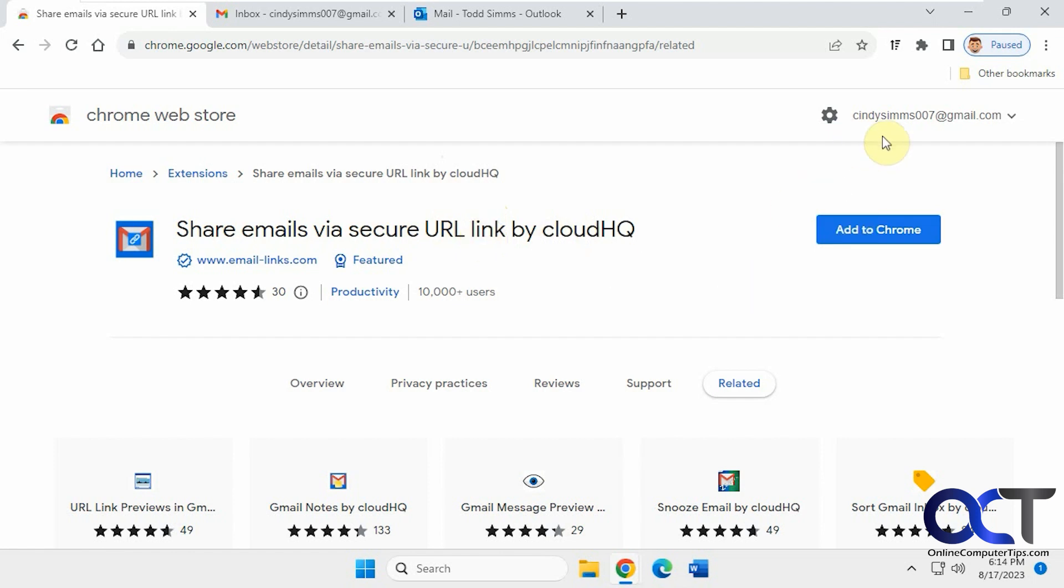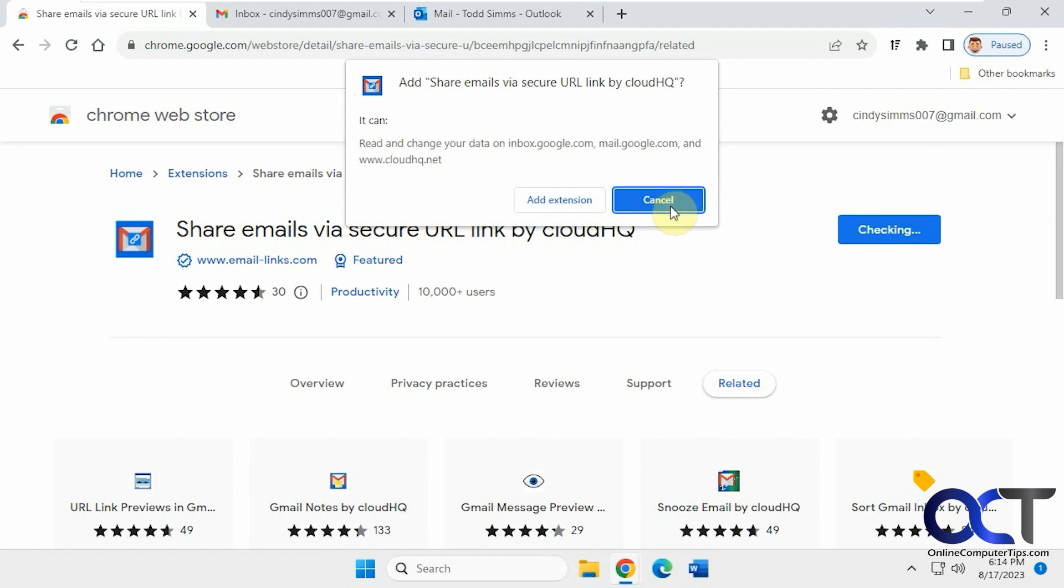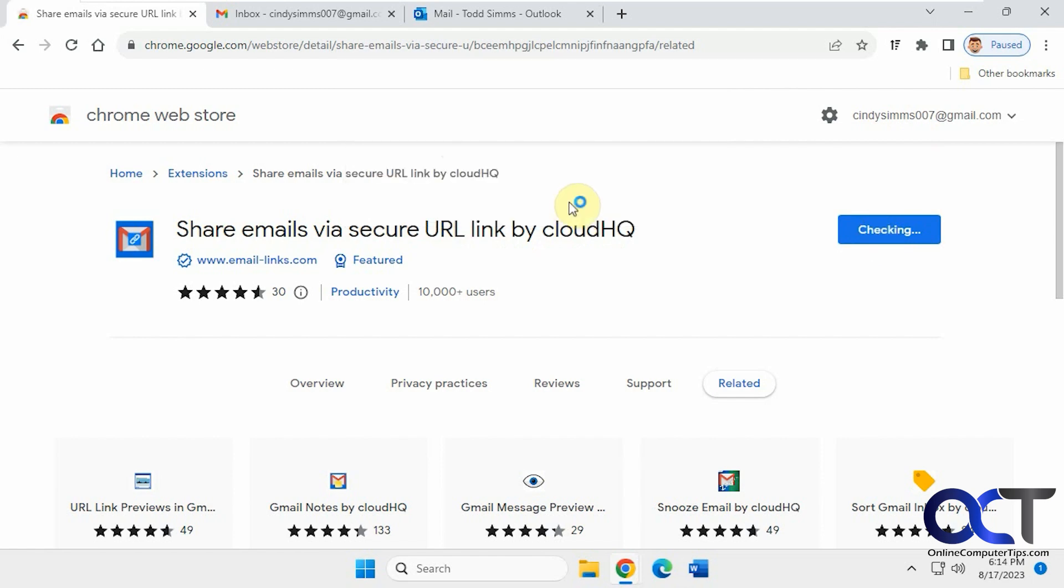So just make sure you're logged in with the account you want to use it on. I've got this test account going here. I'm going to click on Add to Chrome, Add Extension.